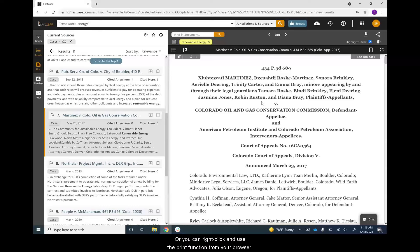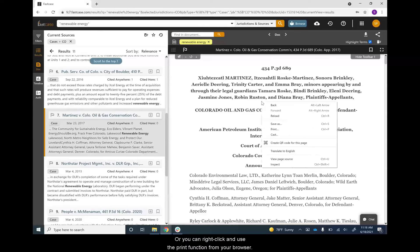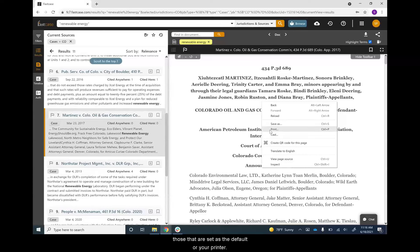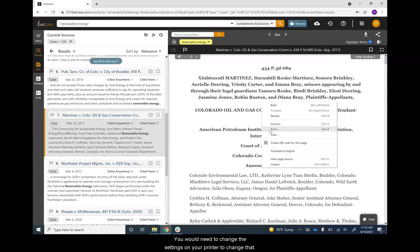Or you can right click and use the print function from your browser. When you print this way, the document settings will be those that are set as the default for your printer, so the font might be small. You would need to change the settings on your printer to change that.